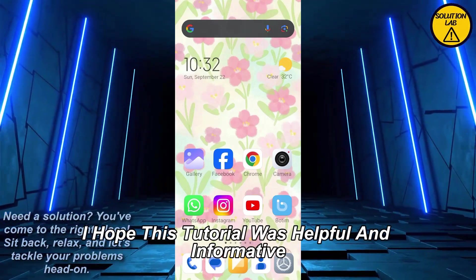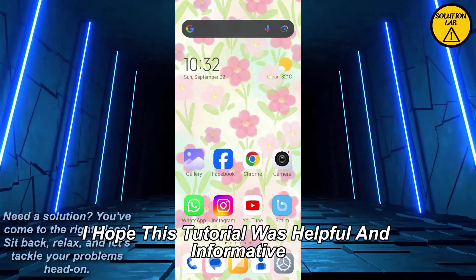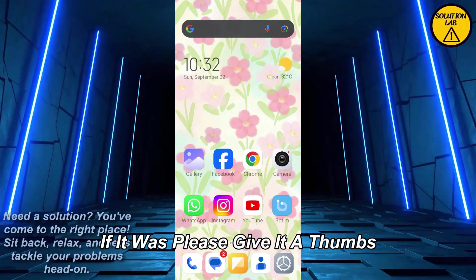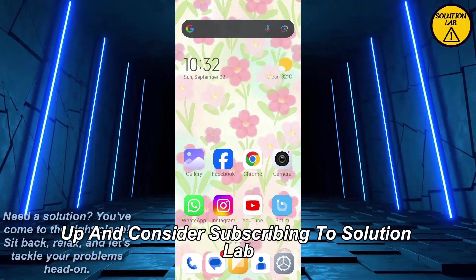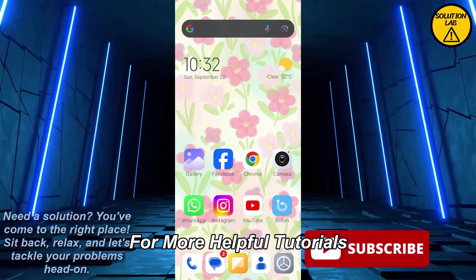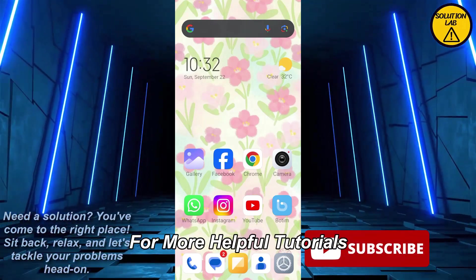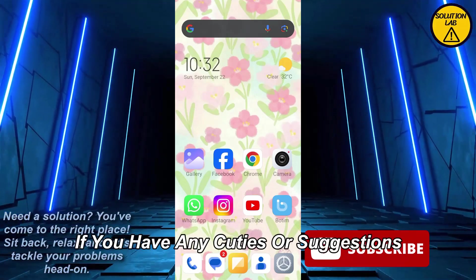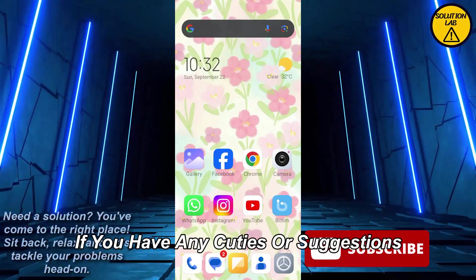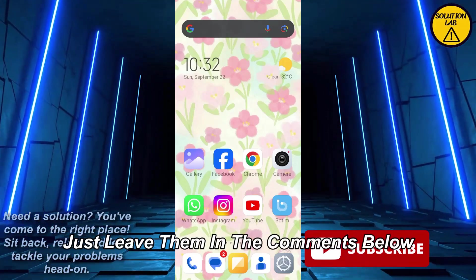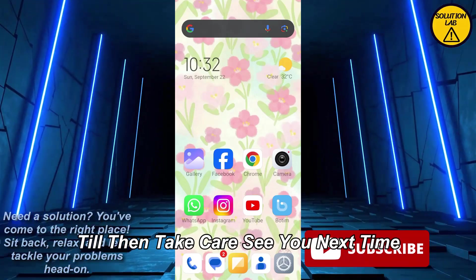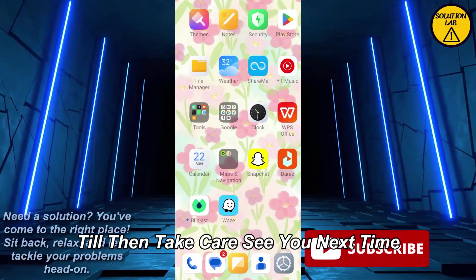I hope this tutorial was helpful and informative. If it was, please give it a thumbs up and consider subscribing to Solution Lab for more helpful tutorials. If you have any queries or suggestions, just leave them in the comments below. Till then, take care — see you next time.